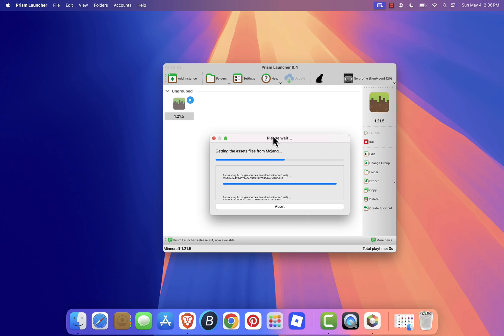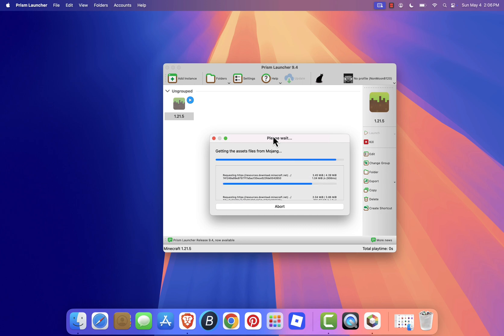And that's it! You've successfully installed and set up Prism Launcher on your Mac.